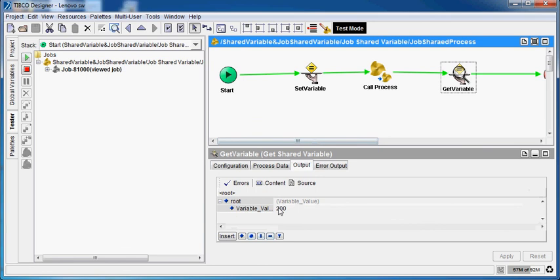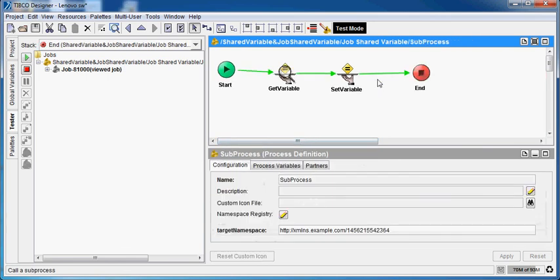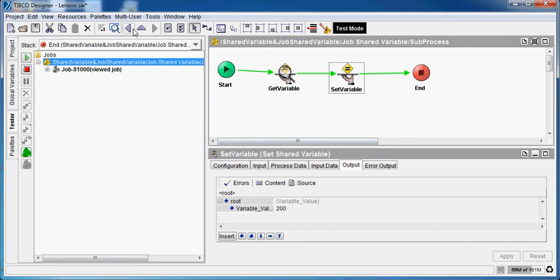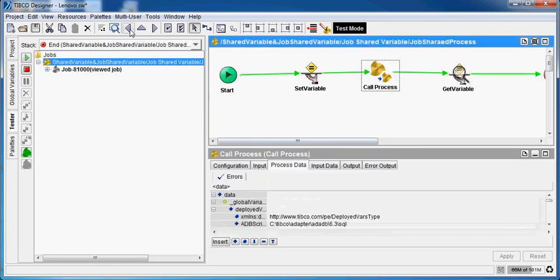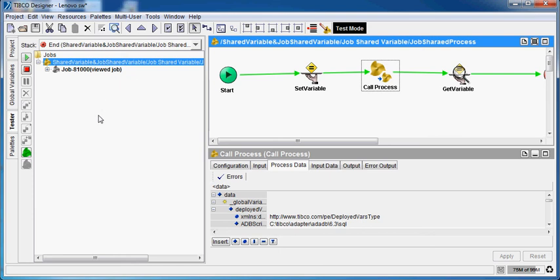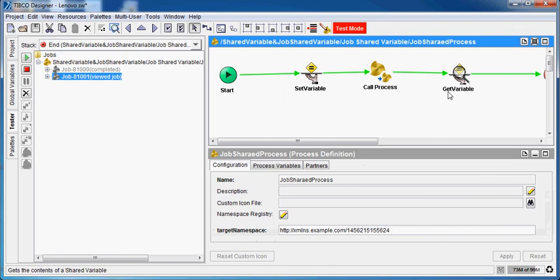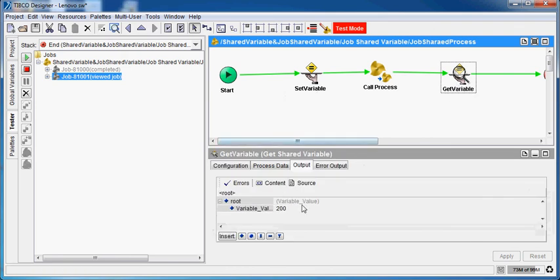As you can see, the value is 200. I showed you in my previous shared variable video, but now it's a job shared variable. So if I create a new job instance, a fresh copy of this variable value will be provided. Again, the value is 200. In the case of shared variable, it would have been 400.